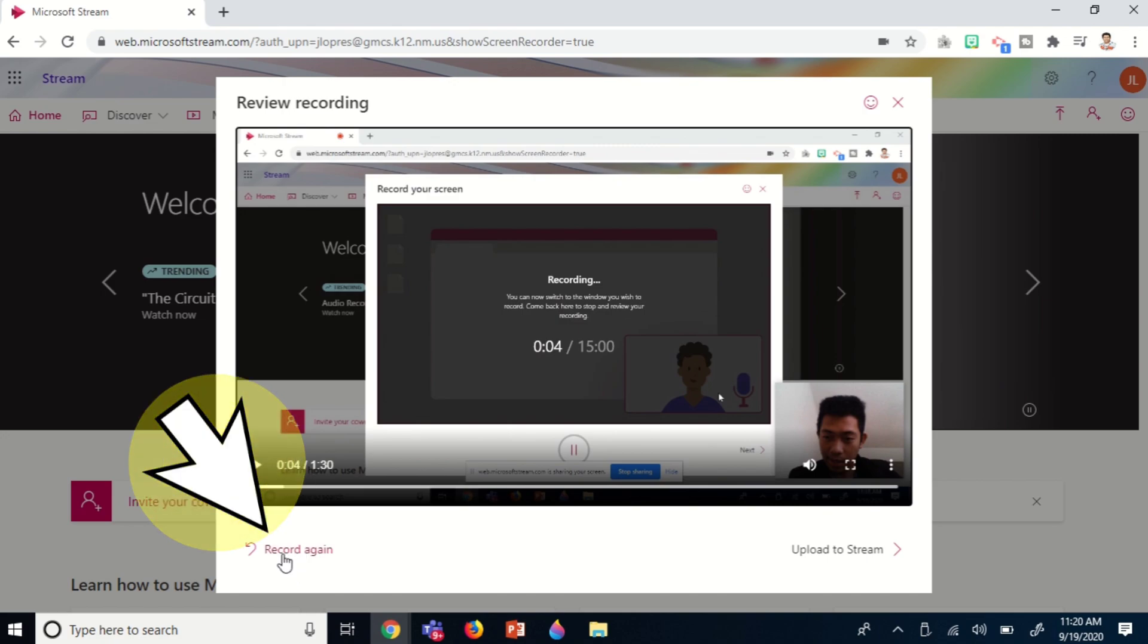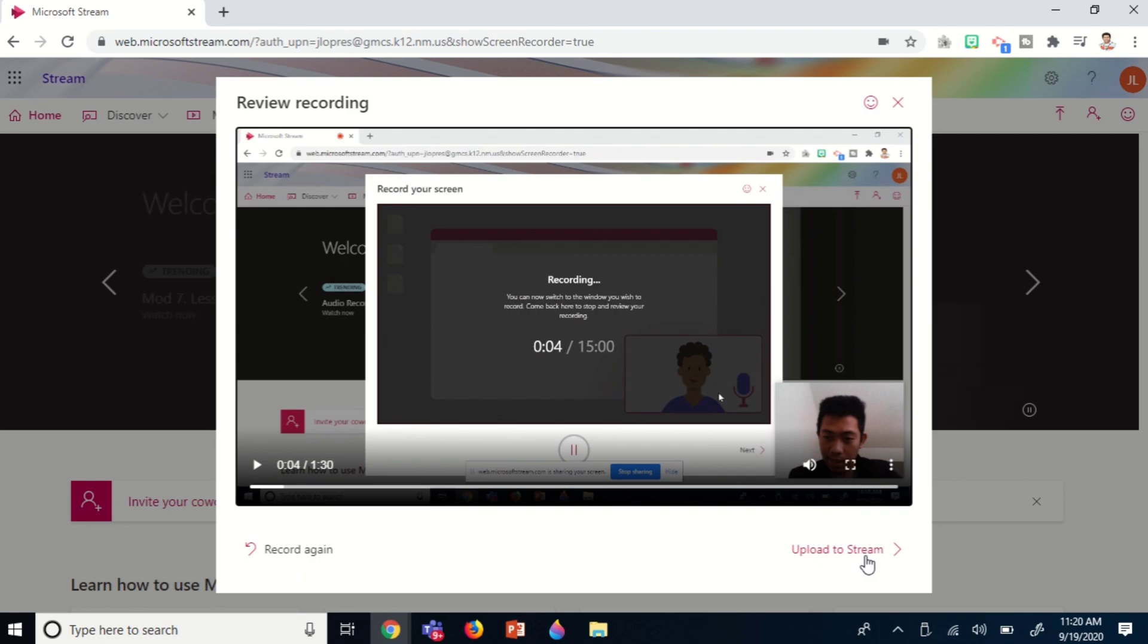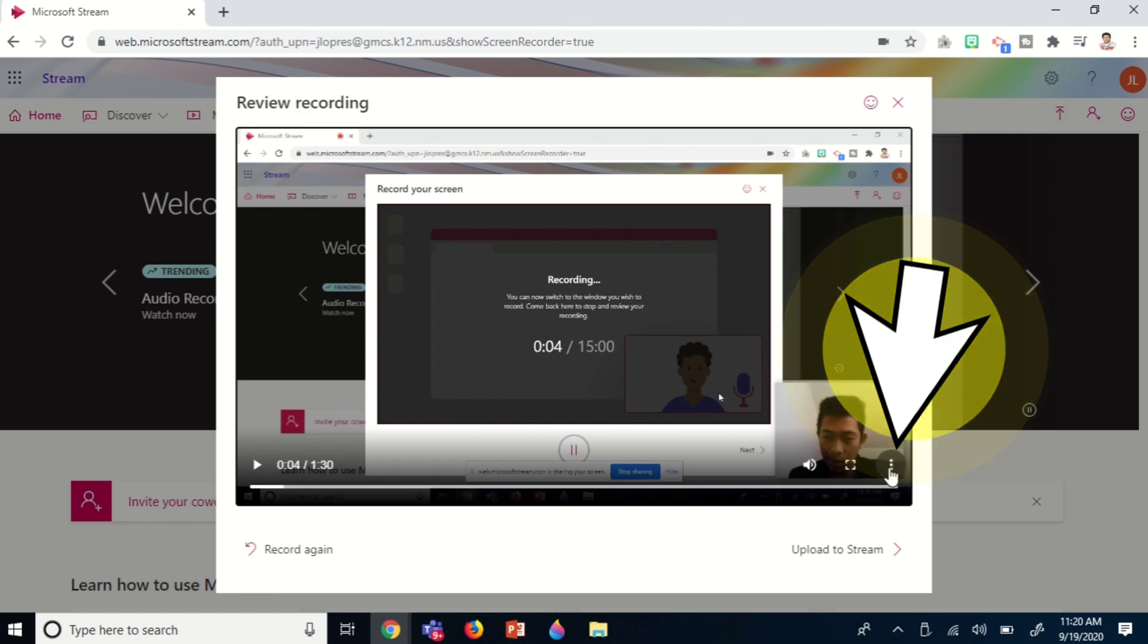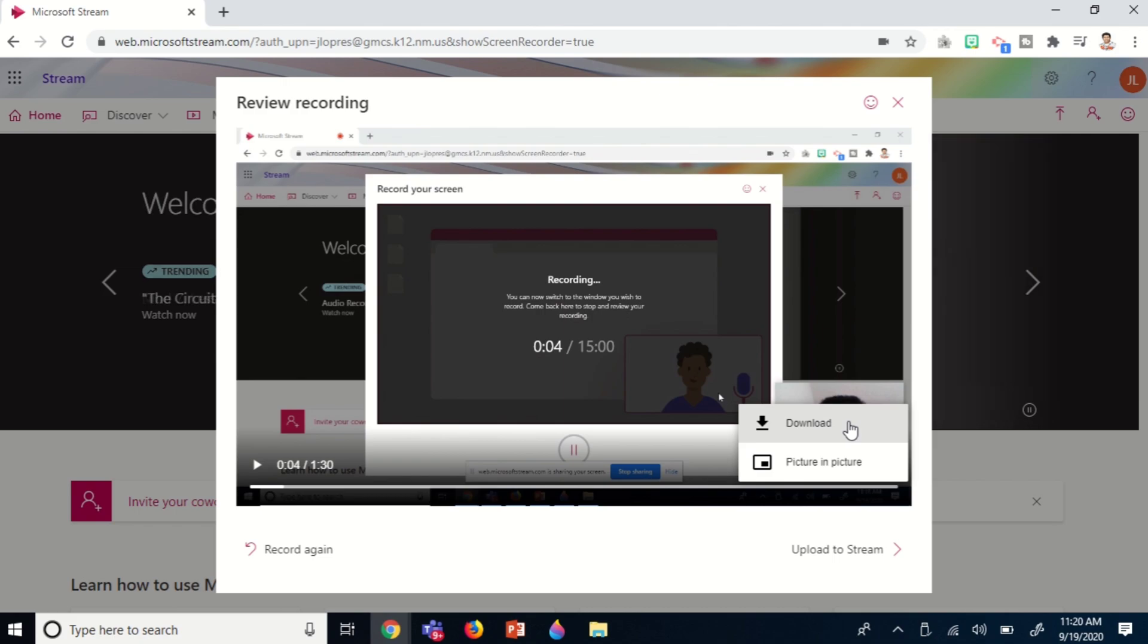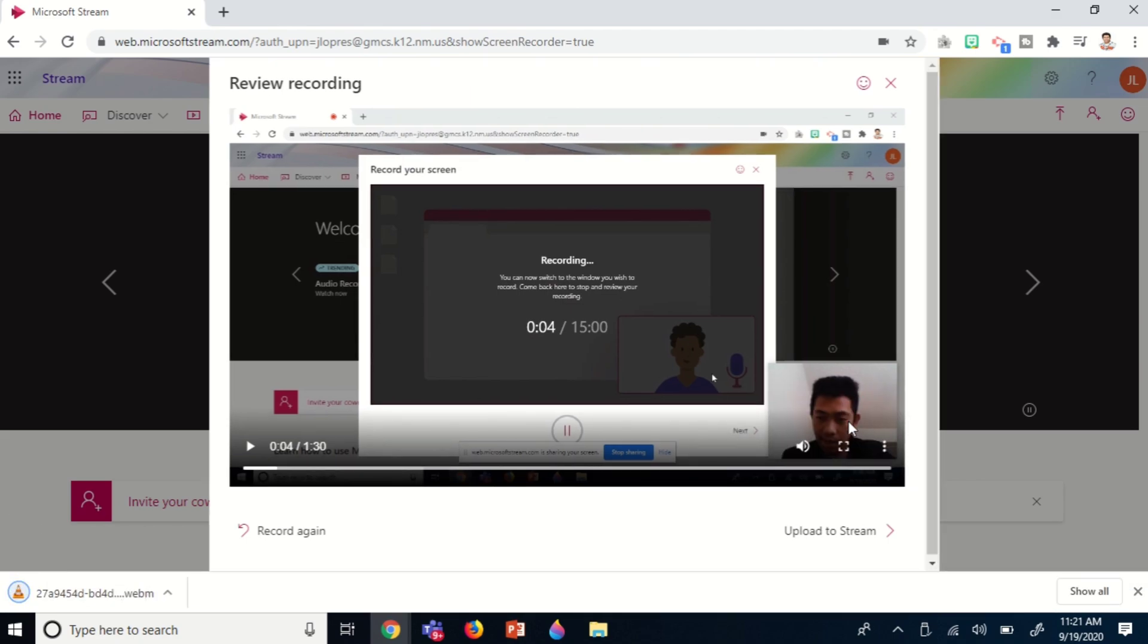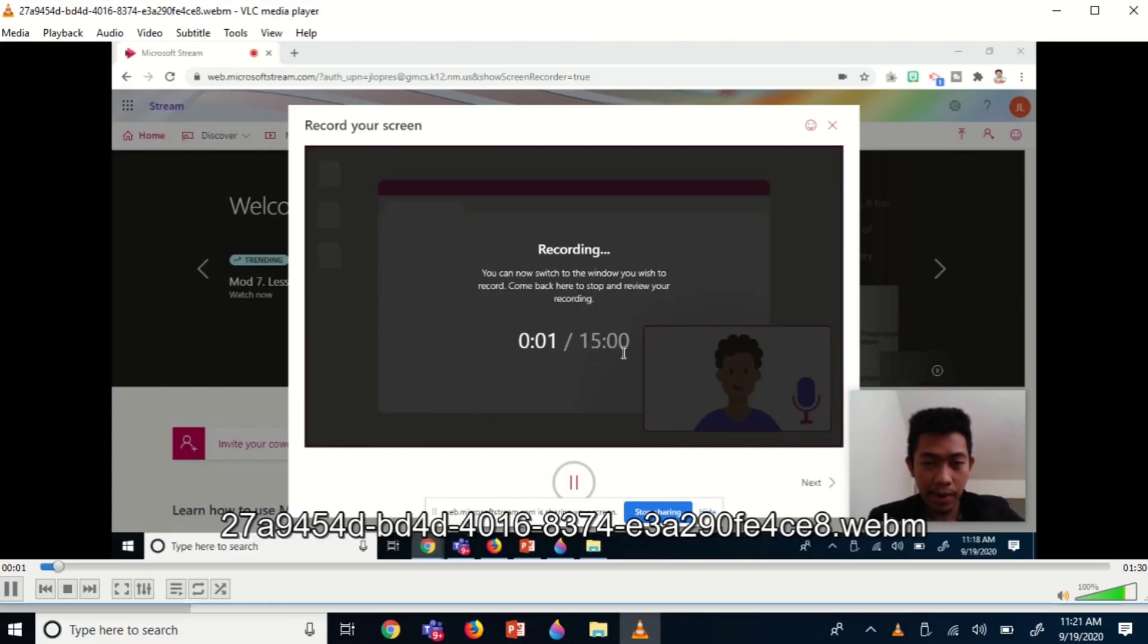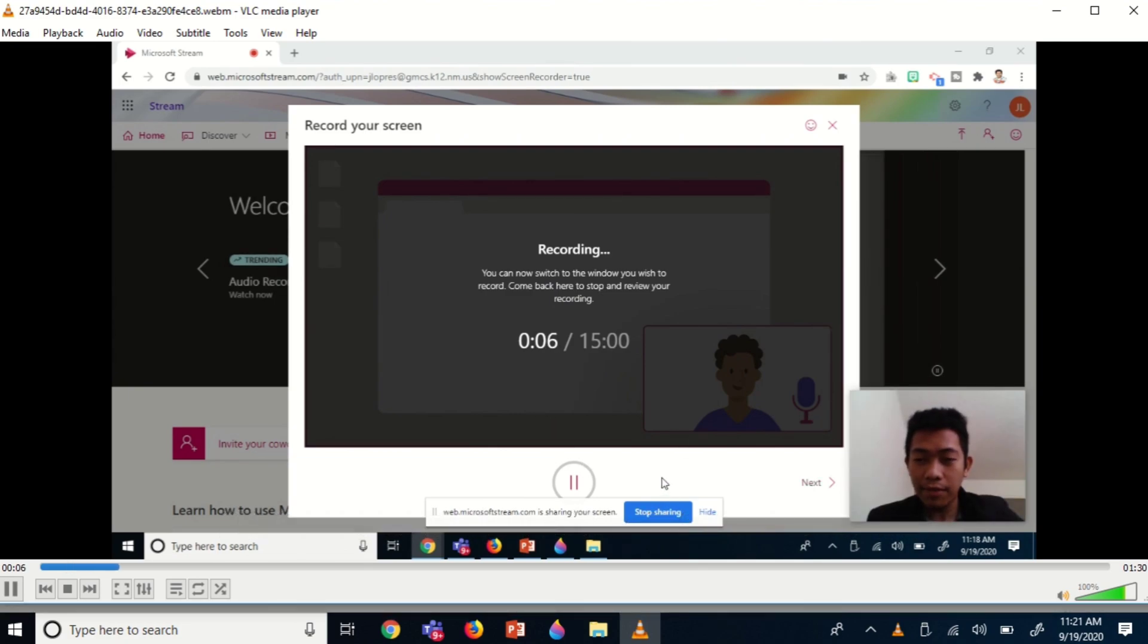You can click record again here. Another option is you can upload this to Microsoft Stream, which means the video will be saved to your Stream account. What I usually do is download this. If you want to have a copy on your computer and share it with others, maybe your students if you're a teacher, you can click download. As you can see, the recorded presentation is downloaded as MP4, which is a video file.